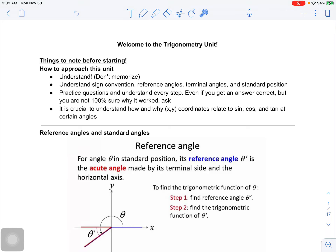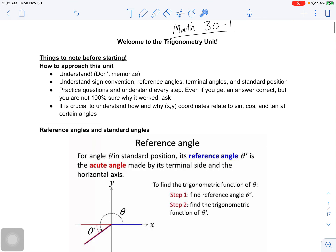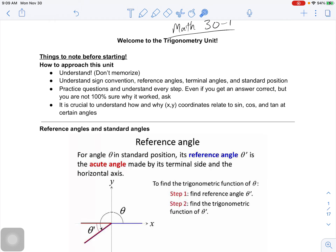Welcome to trigonometry. This is directed towards Math 30-1. Before we jump into Math 30-1 math, we're going to do a bit of review — and there's a lot to review. This will be pretty quick. This is stuff you should have learned in Math 20-1, so if anything comes up that you feel confused about, you should seek additional resources.